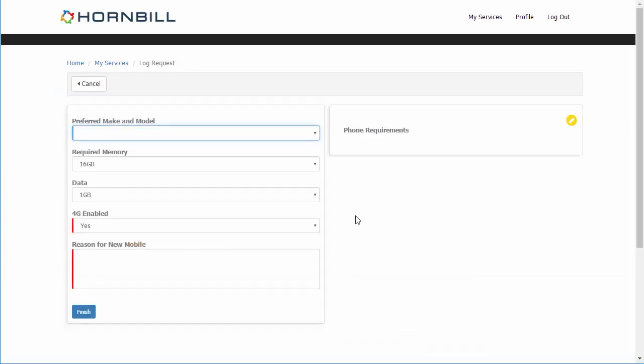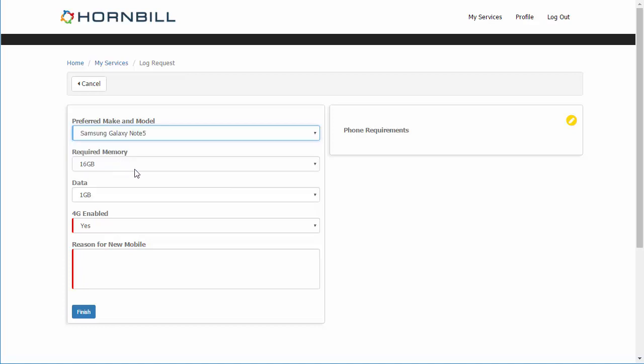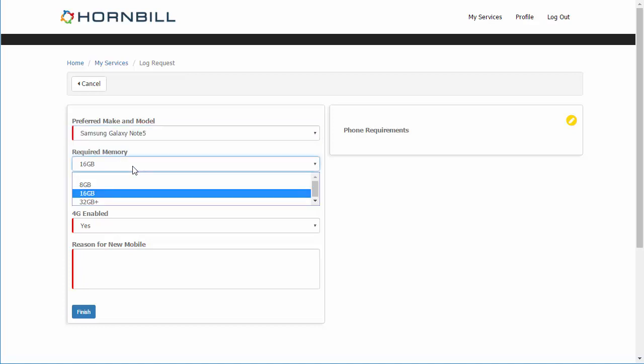And again by clicking on one of these we can see now that we have a unique form that's specific to this kind of request. This custom form allows us to be able to provide a number of different options including mandatory field selection that the user has to fill out in order to submit this request into the service desk. Once completed they can just click on the finish button.